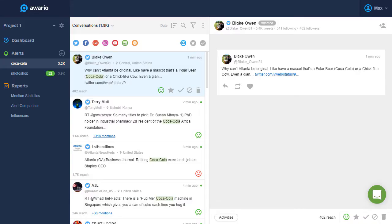Well done! You have created your first alert. Now let's take a look at your Awario workspace.